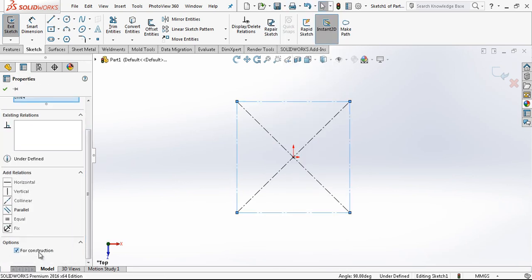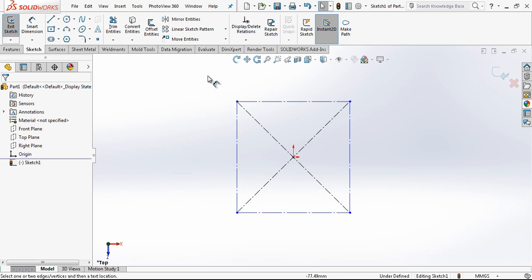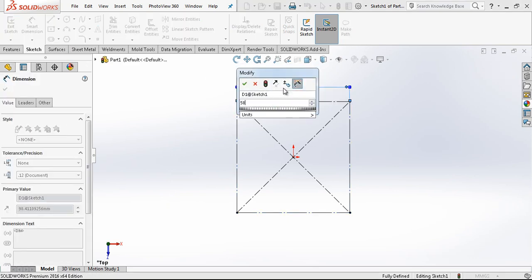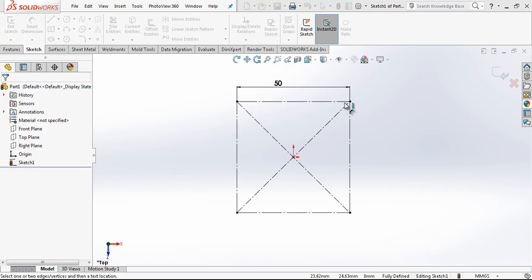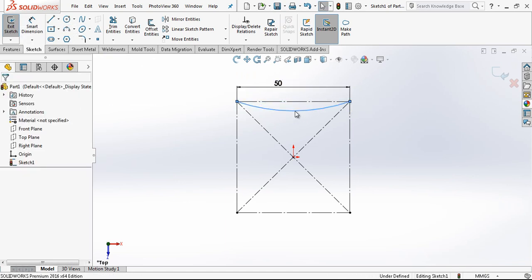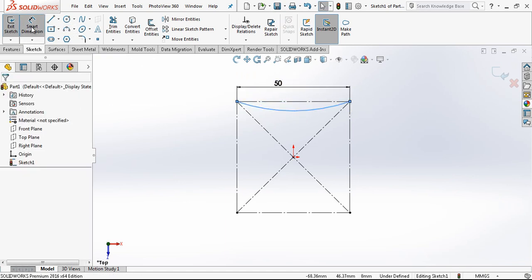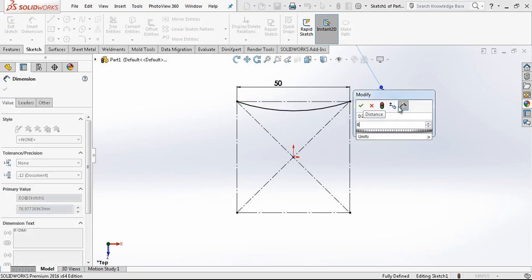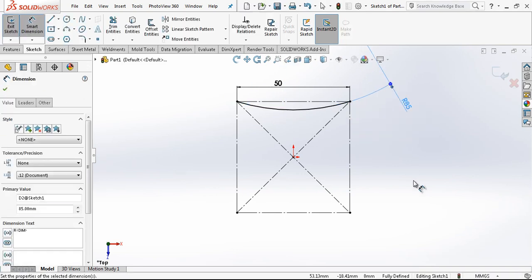We make everything construction geometry. 50 by 50. And I place here an arc. And then a dimension for it. Arc will be 85.